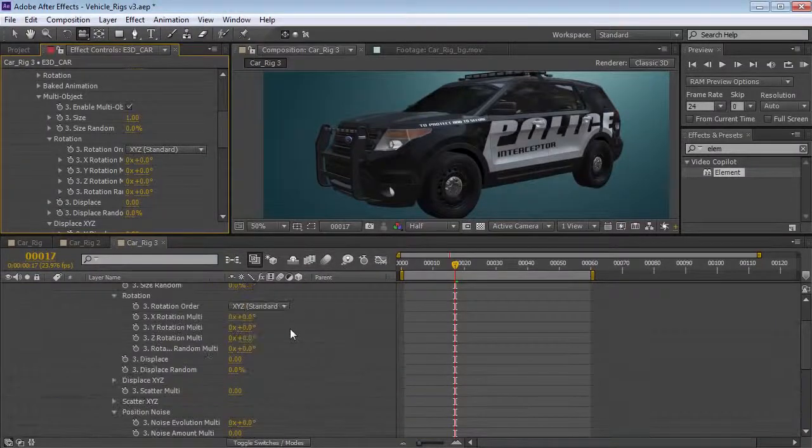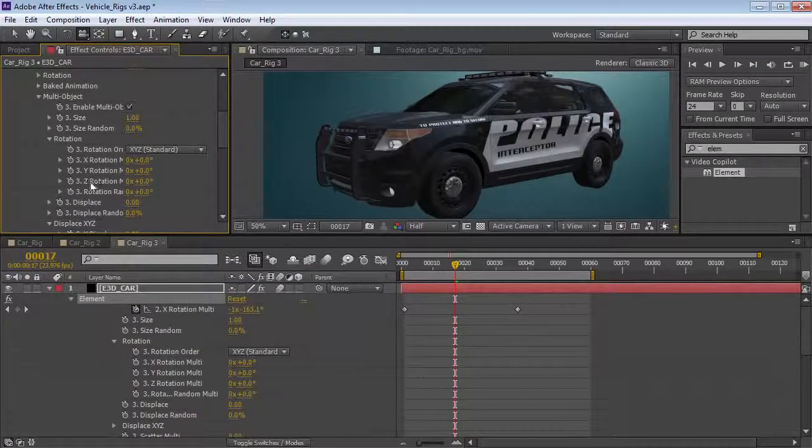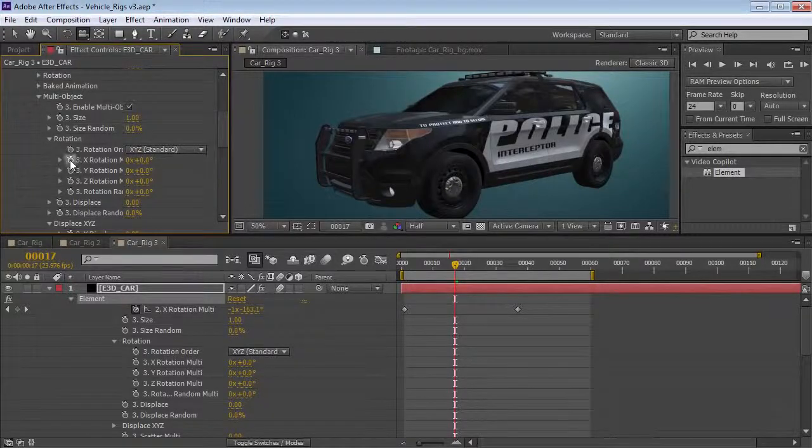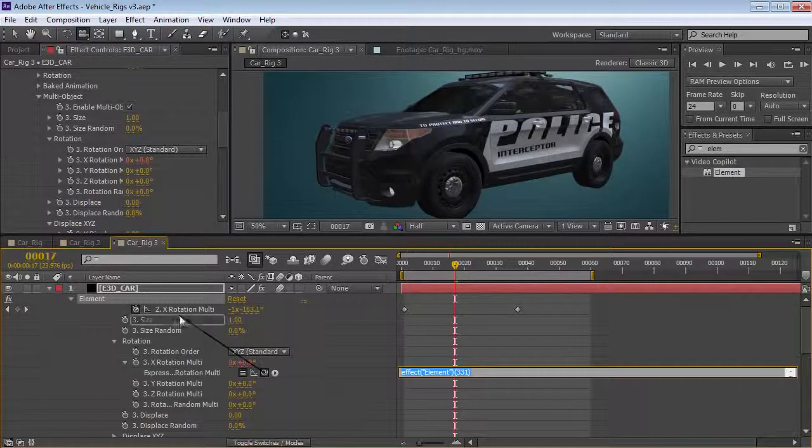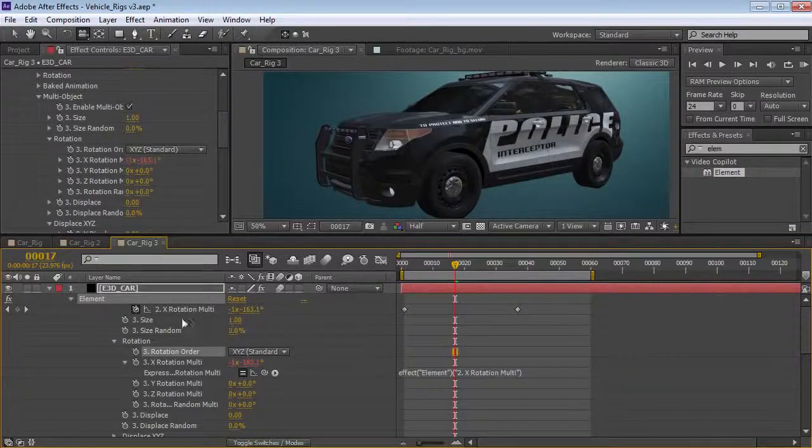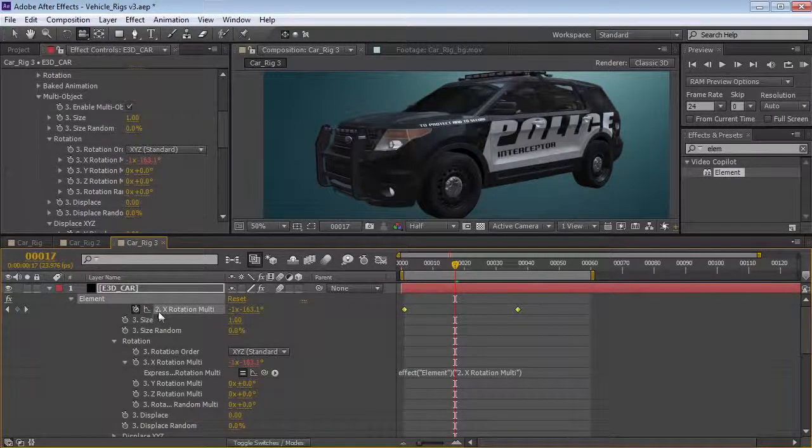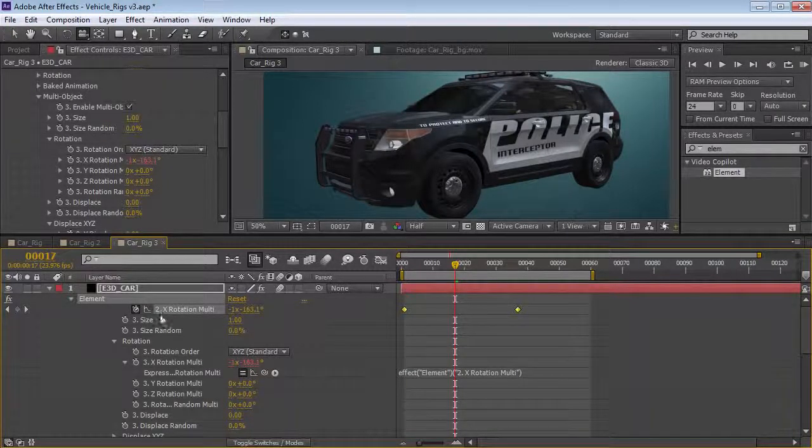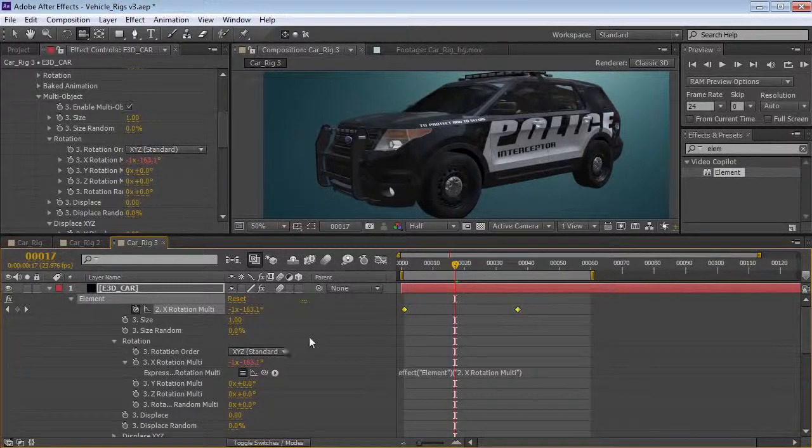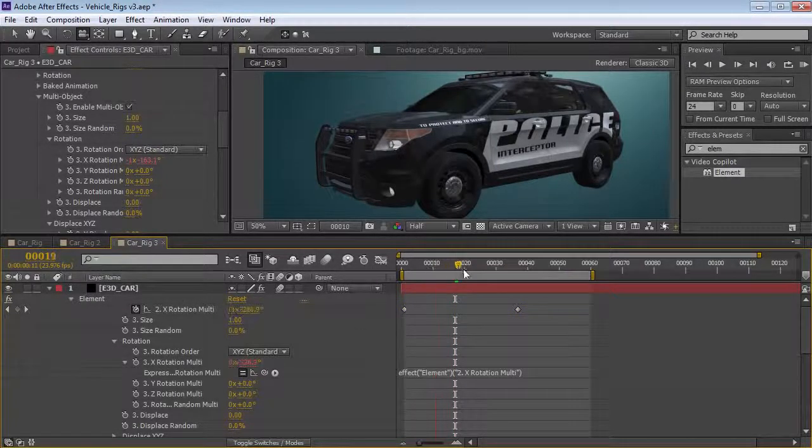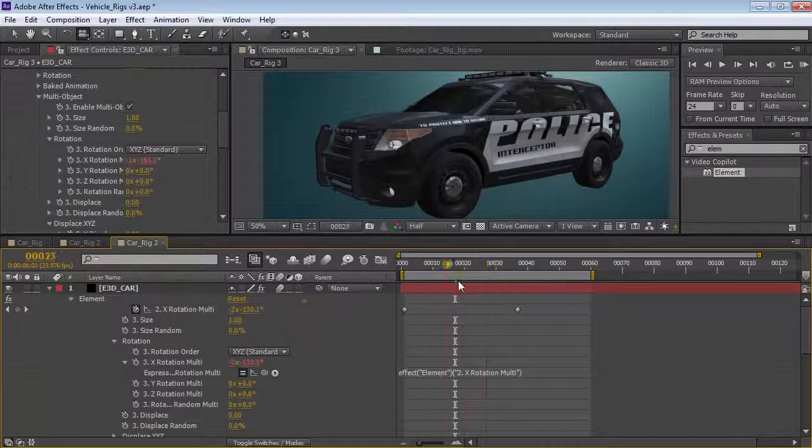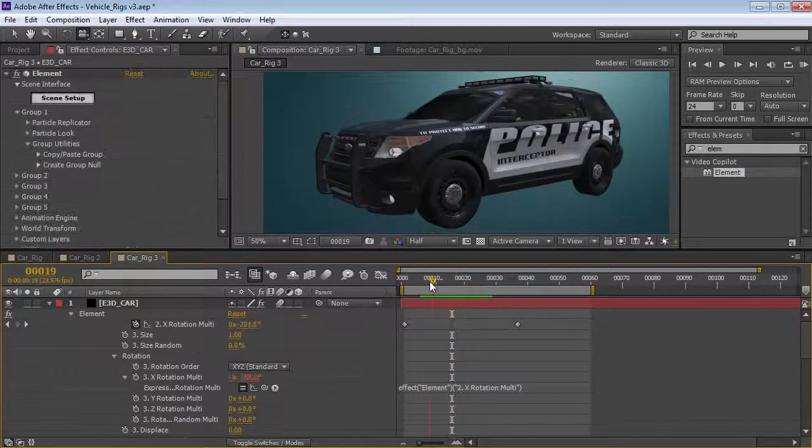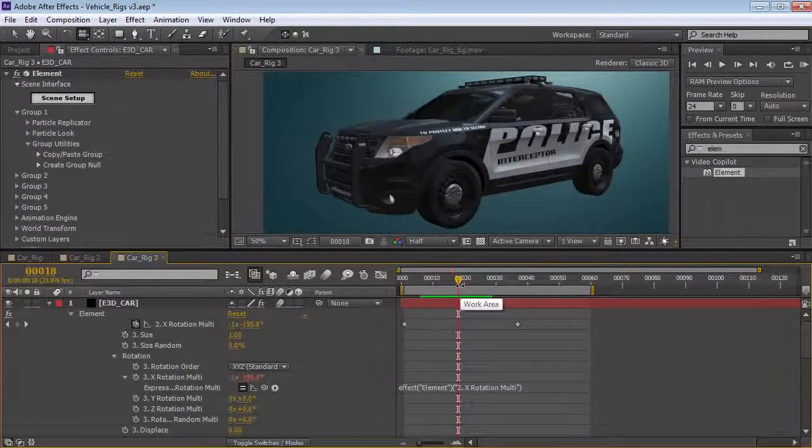What we're going to do is just link these two values together. We can obviously rotate them and control them separately, or we can just alt-click on the rotation here, and then pick whip the X rotation for group 2. And you'll notice that all the parameters for group 2 have a 2 in front of them, and all the parameters for group 3 have a 3 in front of them. So, it's a little bit easier to see inside of your comp. So, check this out. We've got our wheels spinning, and we're looking good. So, this is pretty much the basic idea.